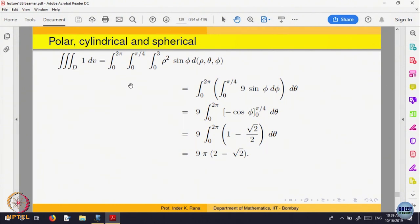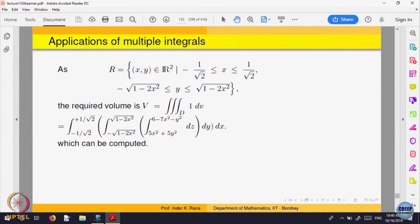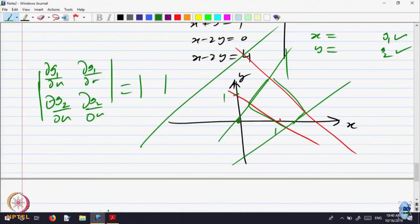Some domains may be of type 1, some of type 2, some of both, and some of neither — in which case you cut into parts. For 3 variables, the domain D should be projectable onto the xy, yz, or zx plane. If projectable onto the xy plane, you integrate z first (between the lower and upper surface), then integrate the resulting 2D domain over the projection region R in the xy plane.